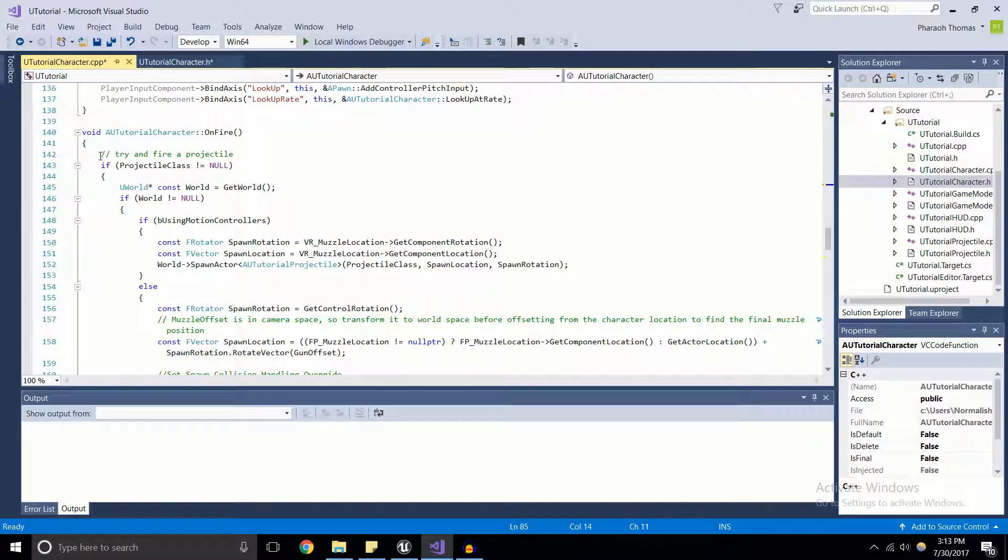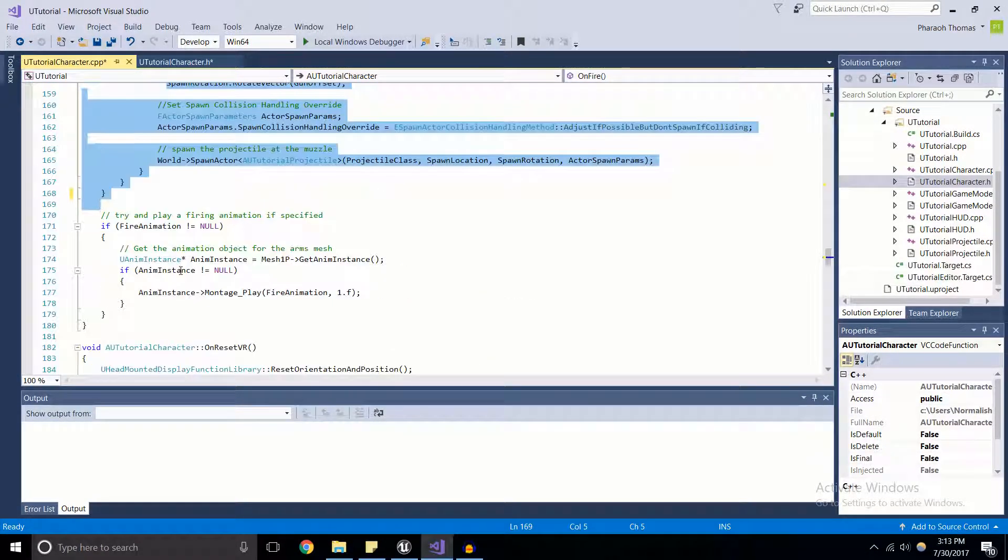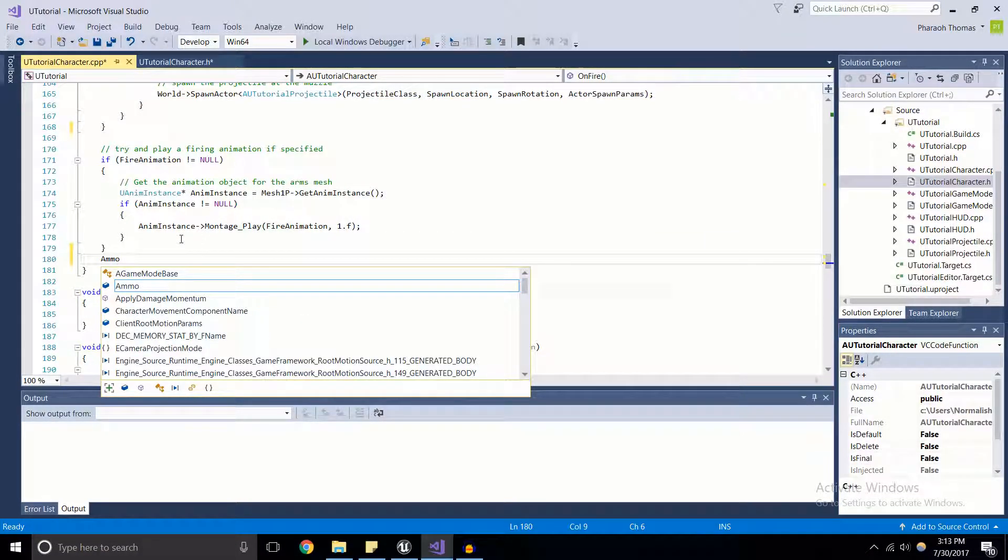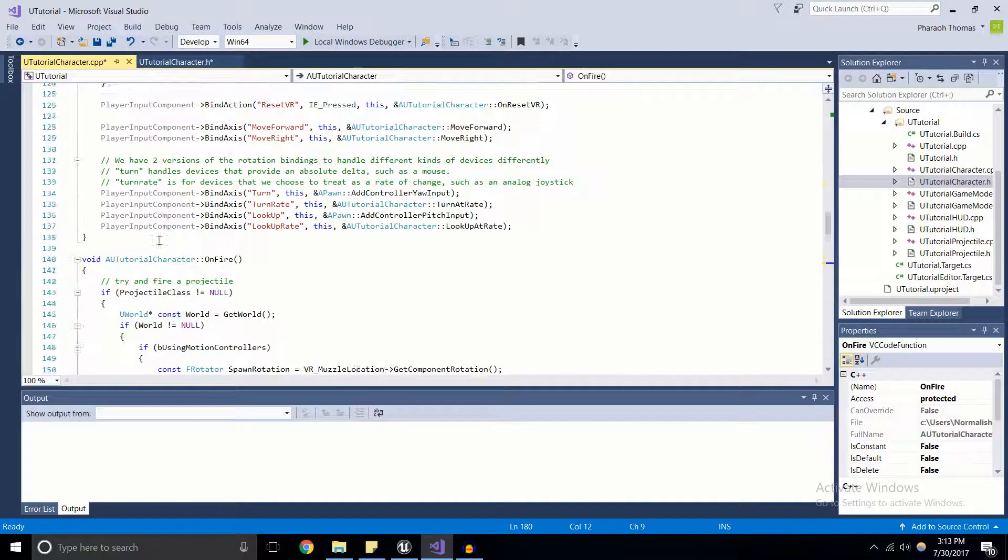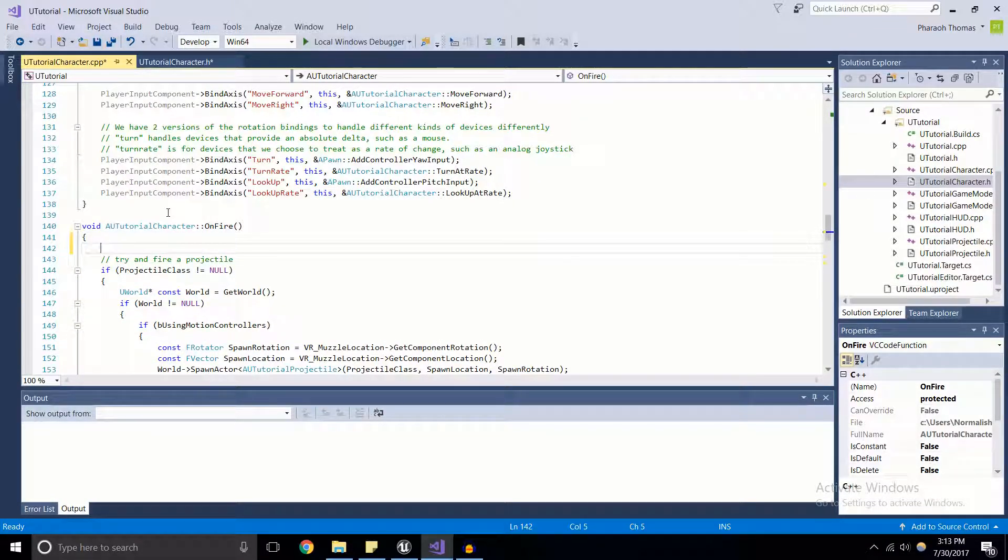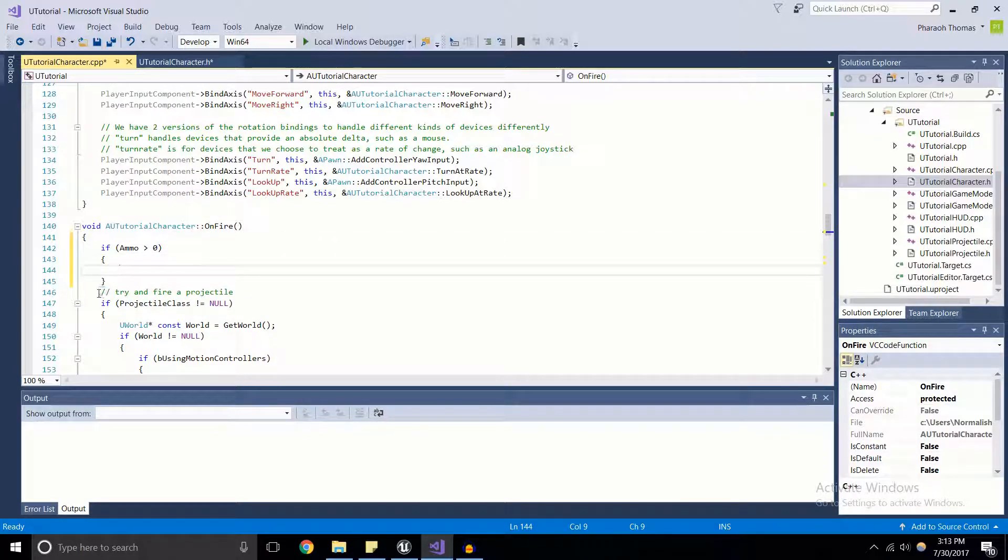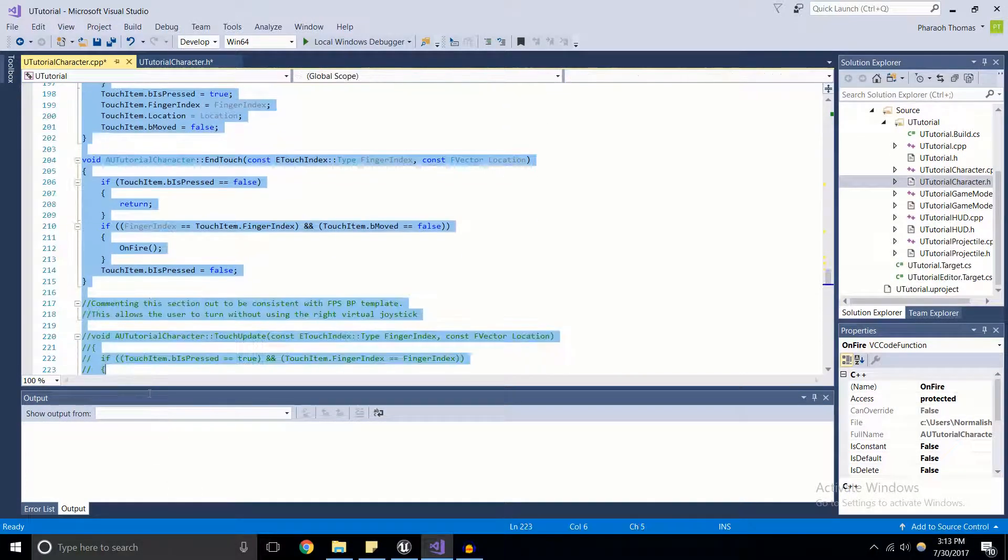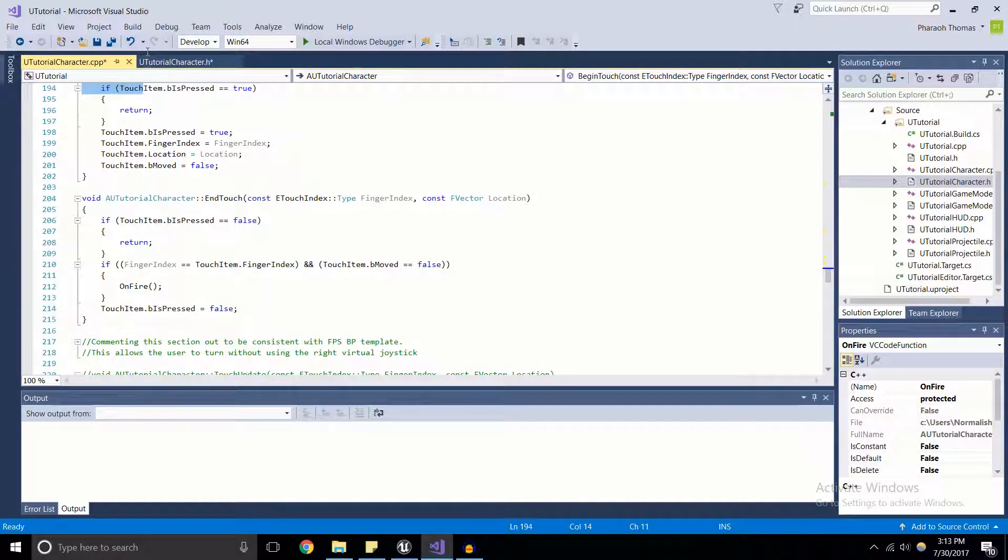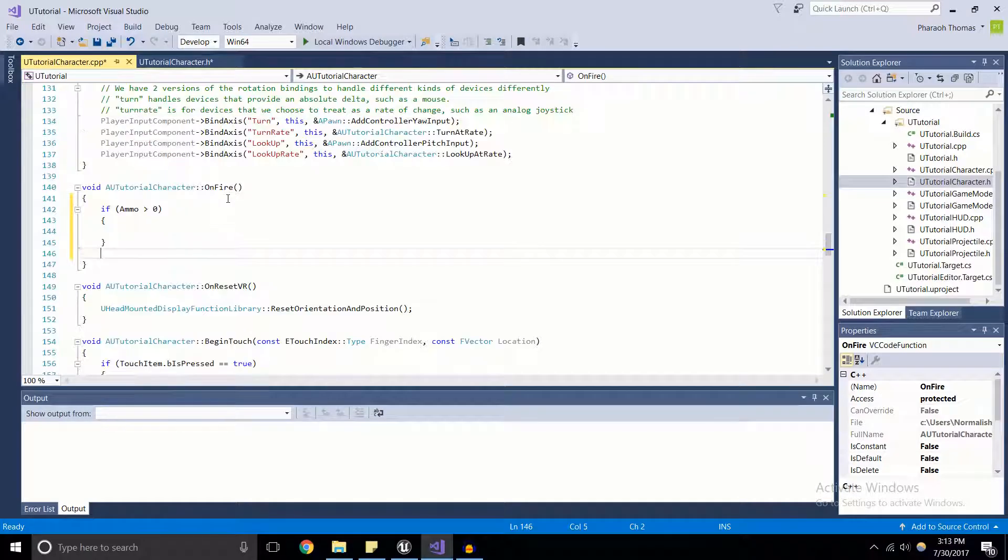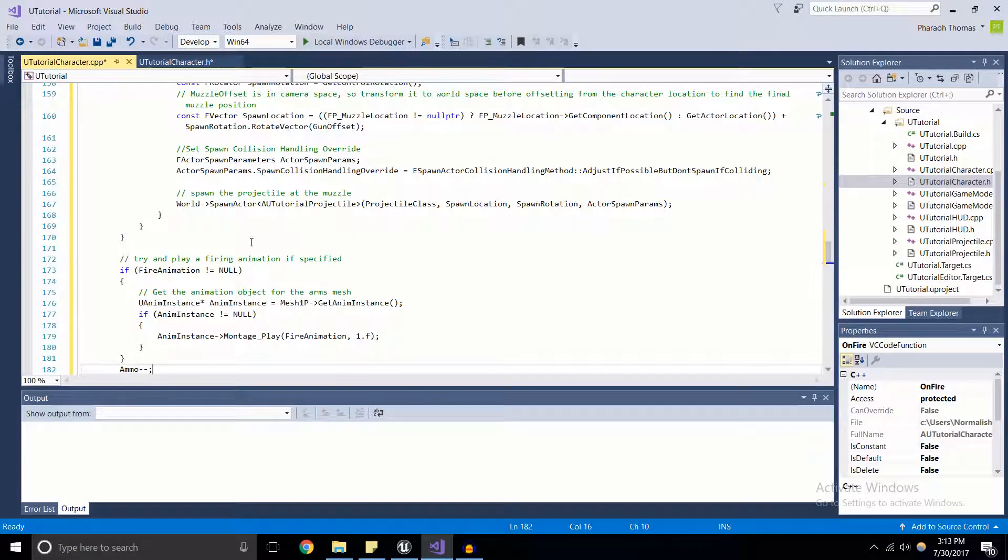So what's going to happen is when the gun fires, what I'm going to do is I'm going to decrease the amount of ammo that we have by one. So ammo minus minus, just the normal decrement operator. And what I'm going to do is at the beginning, I don't want this code to fire off at all unless ammo is greater than zero. So if ammo is greater than zero, then all of this code is going to fire. However, if it's not, then none of this is going to work. So I'm going to go ahead and take all of this code, cut that out and paste it in there.